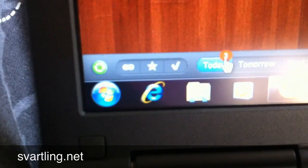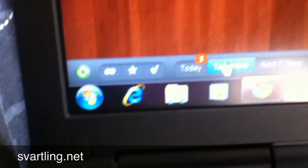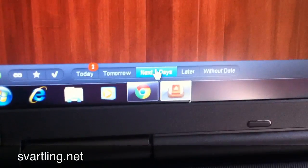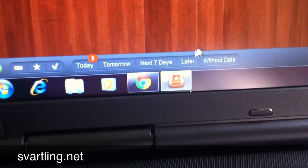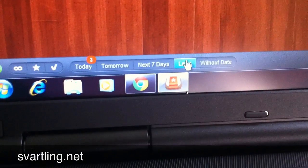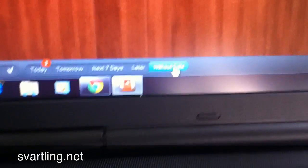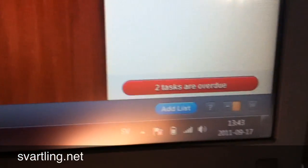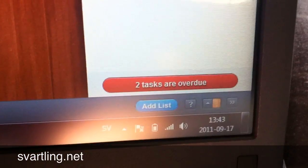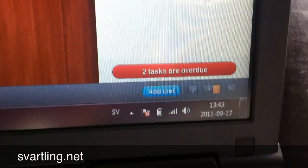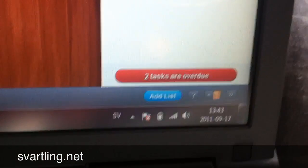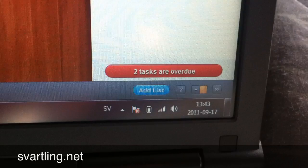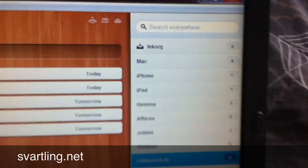Here is tasks I should do today, tomorrow, next seven days, later, or without date. And here you see two tasks I should do today. And here you see two tasks are overdue. It has nothing to do with Life Book for Life project, but I have other tasks in my lists that I should do.